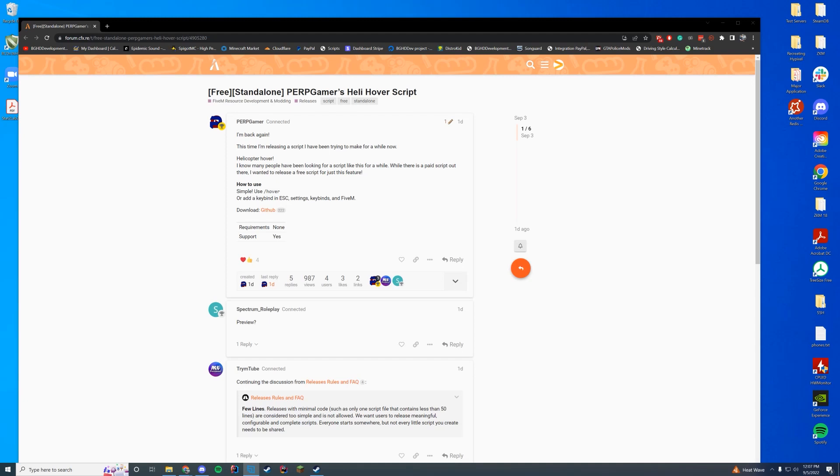Hello everyone and welcome back to today's video. Today we are checking out a standalone resource that allows your helicopter to just hover in place, which is an awesome idea.